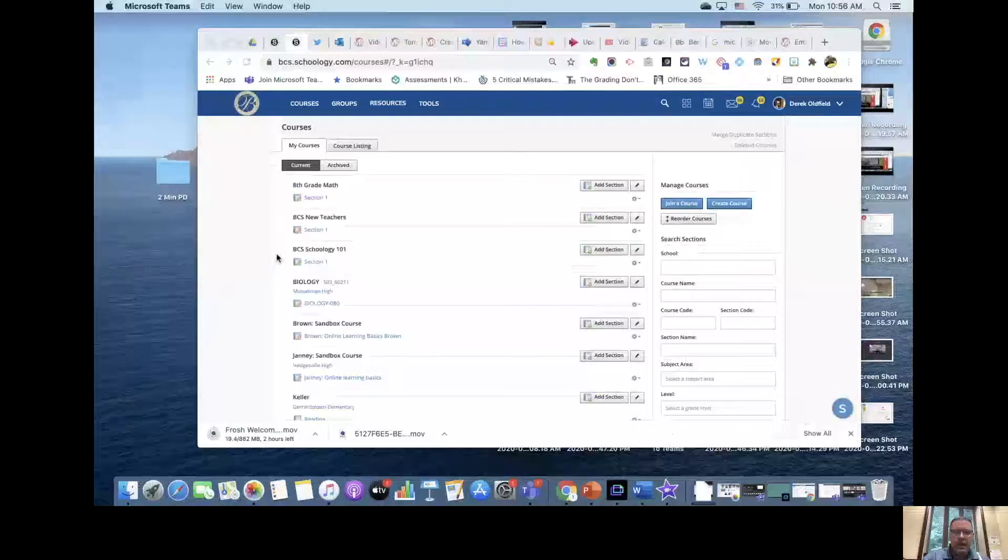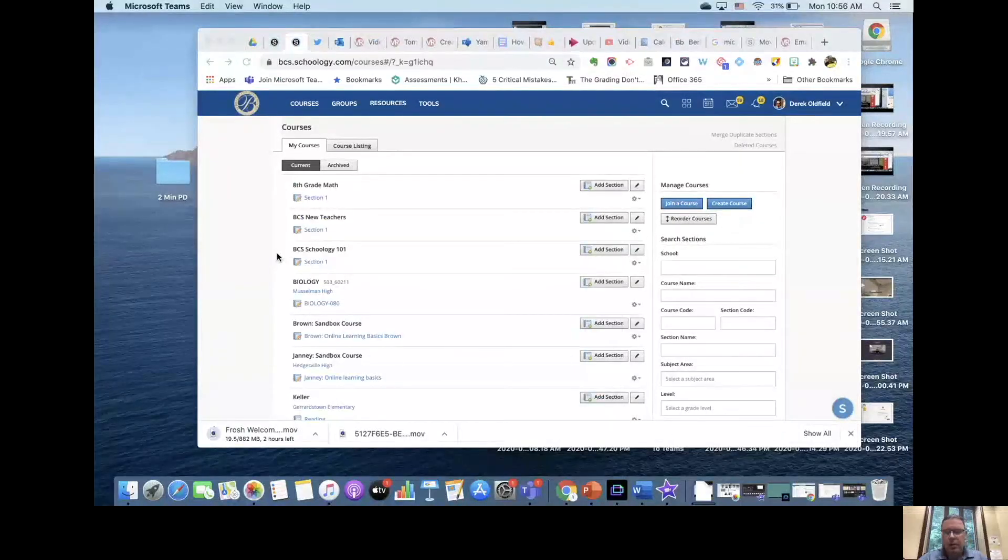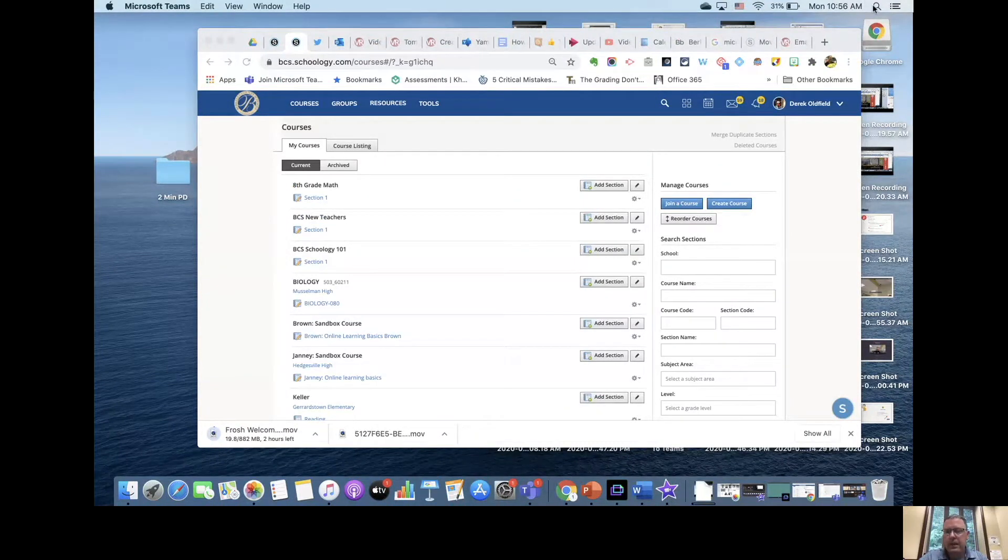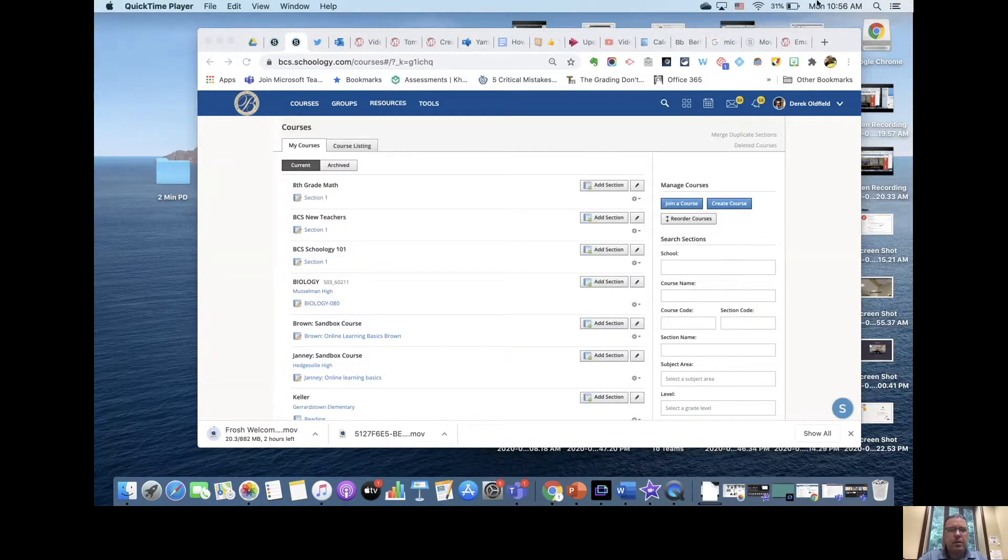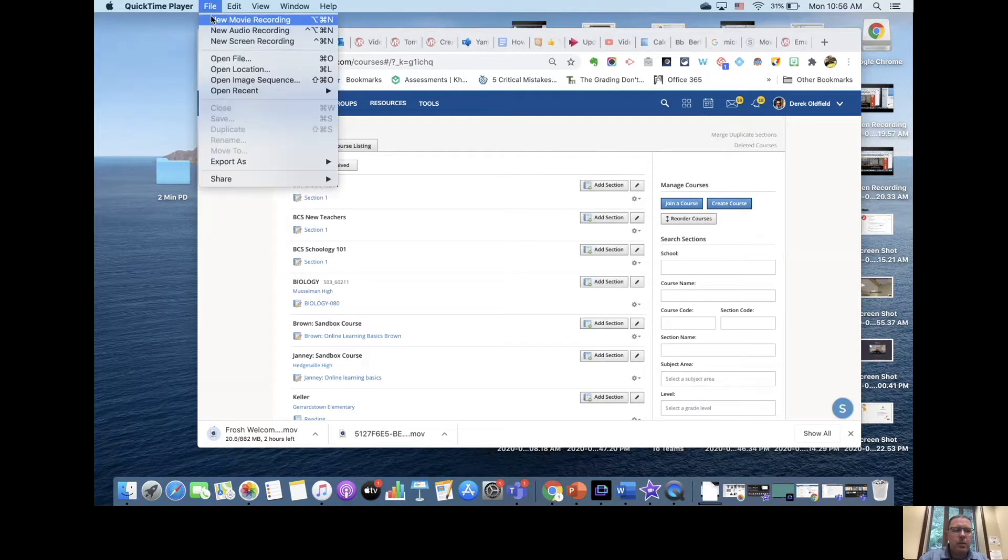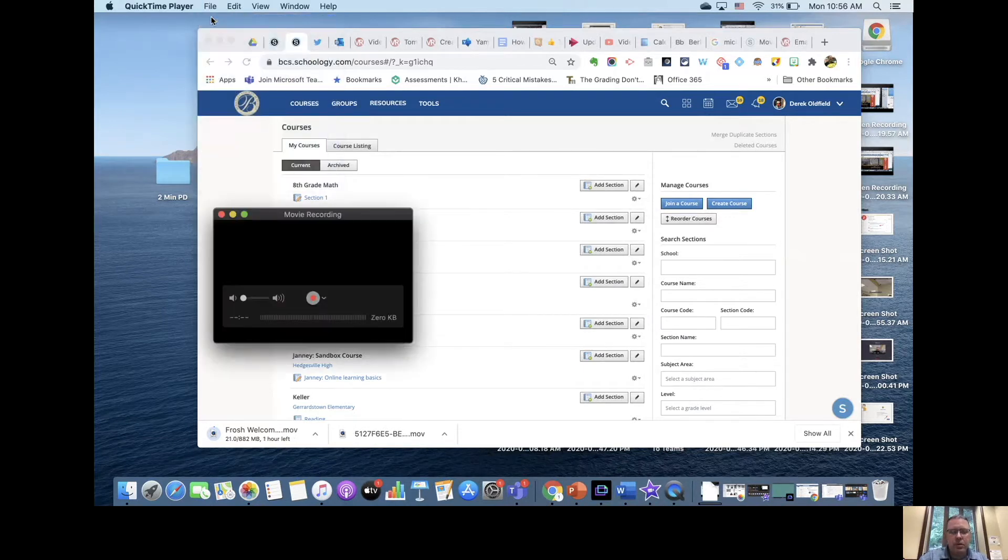So I'm going to share my screen. You're seeing the desktop, so I'm going to go to QuickTime in my spotlight search and in QuickTime I'm going to open up a new movie recording.